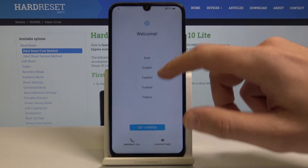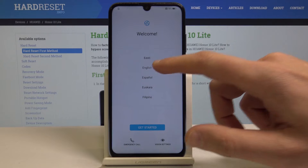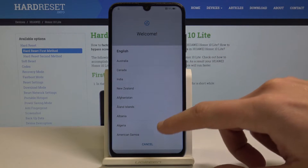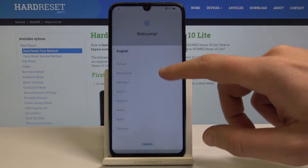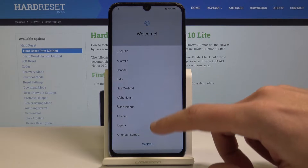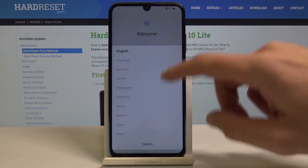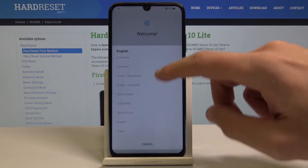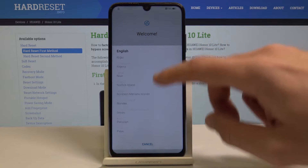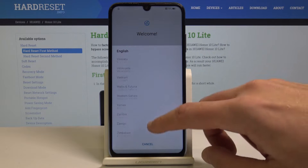Here you should find your desired language. In my case let me choose English. Let's choose your region — in my case let me select the United States.